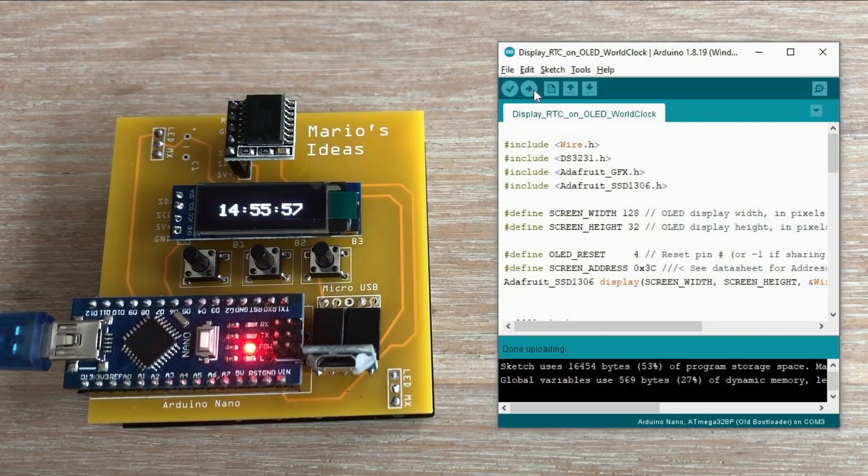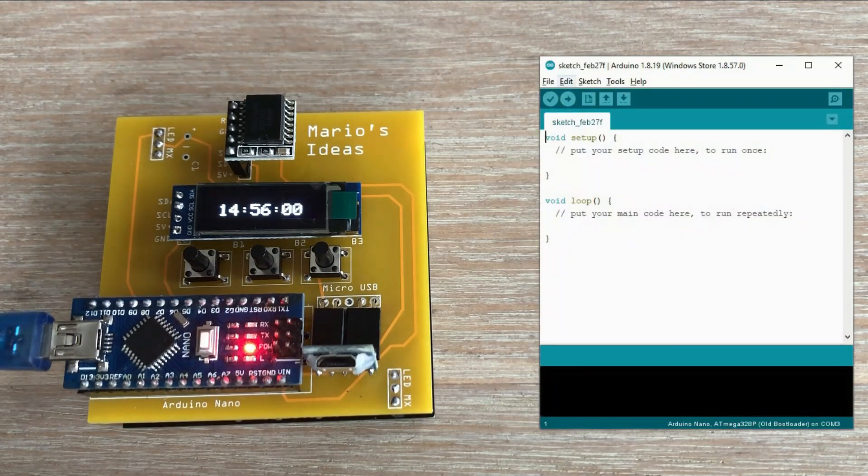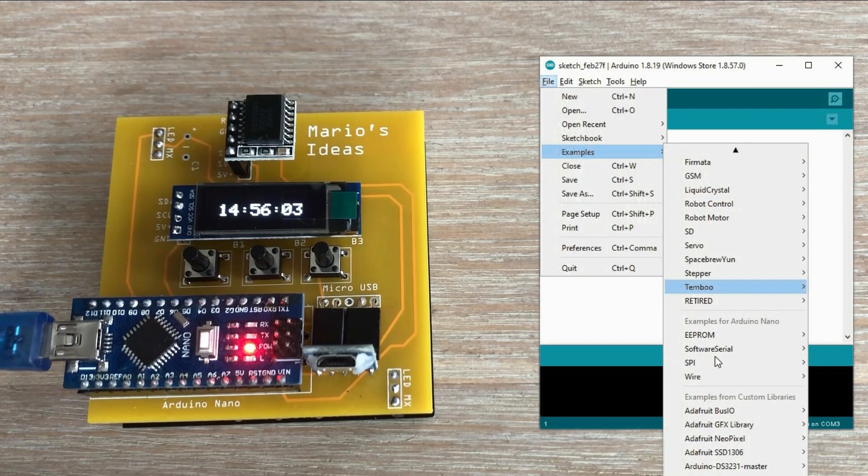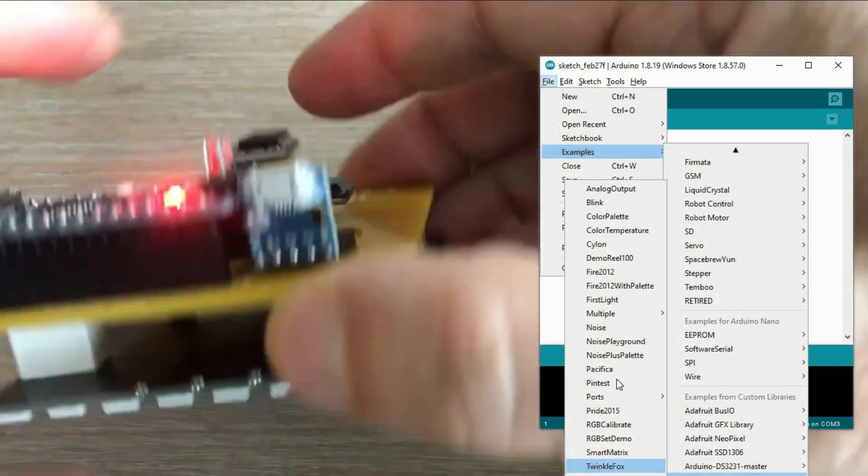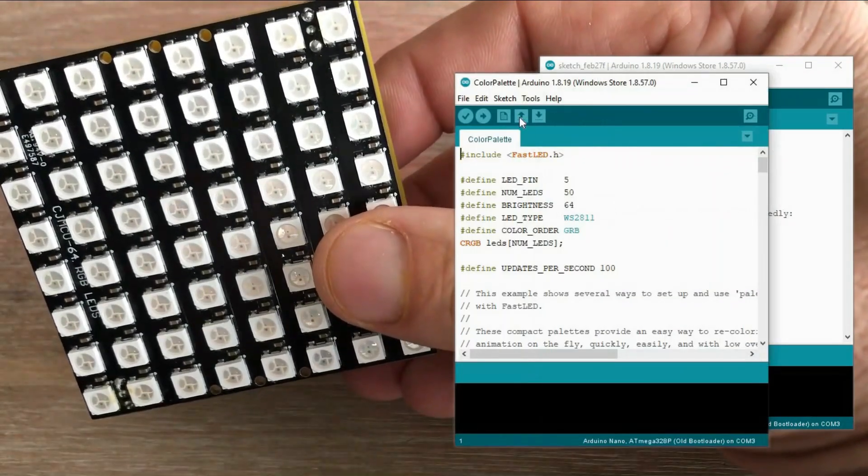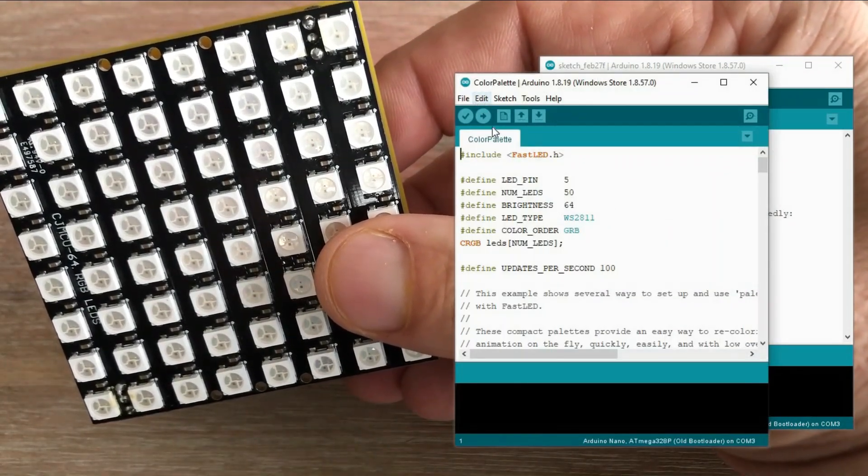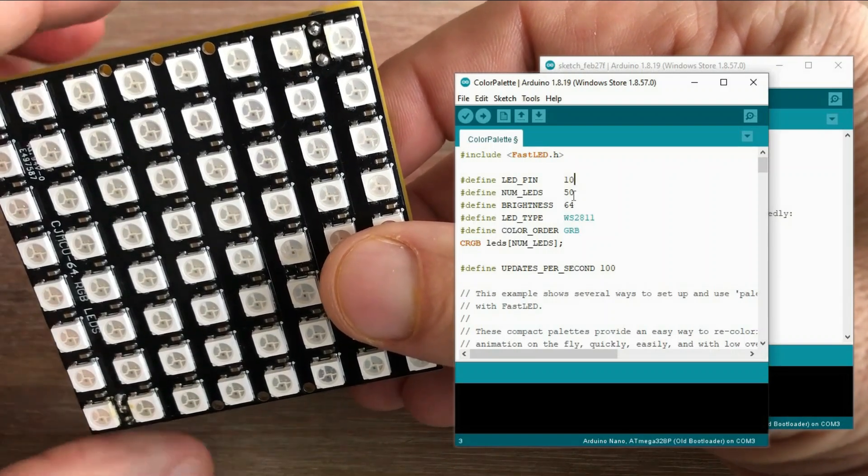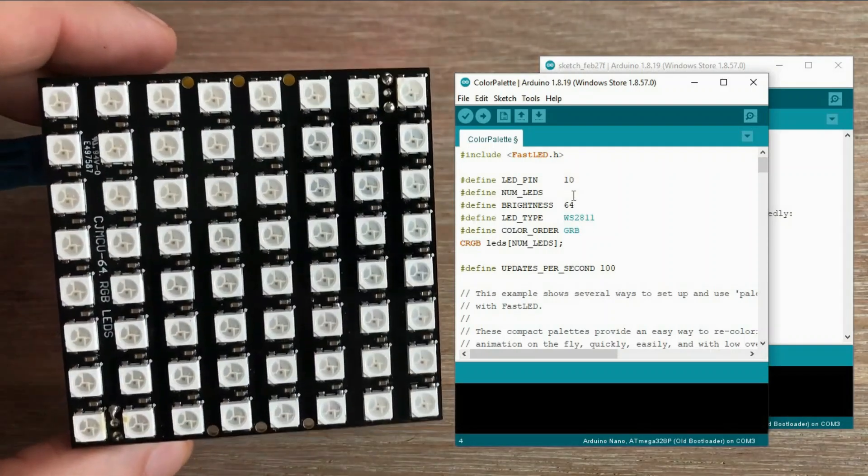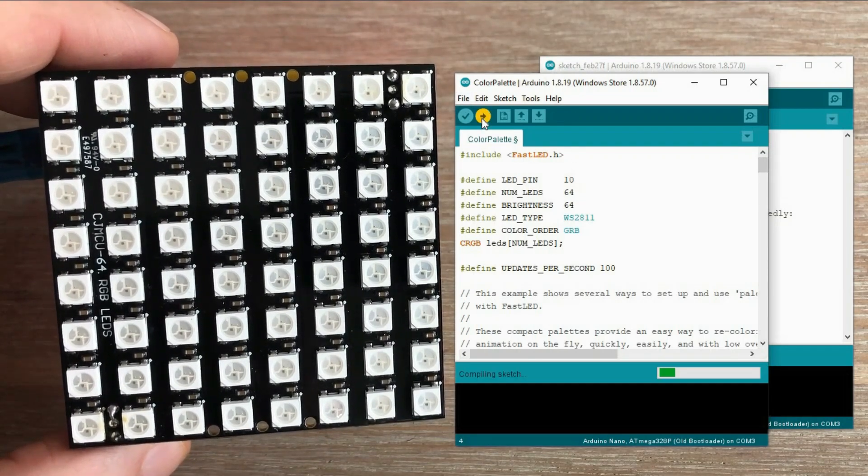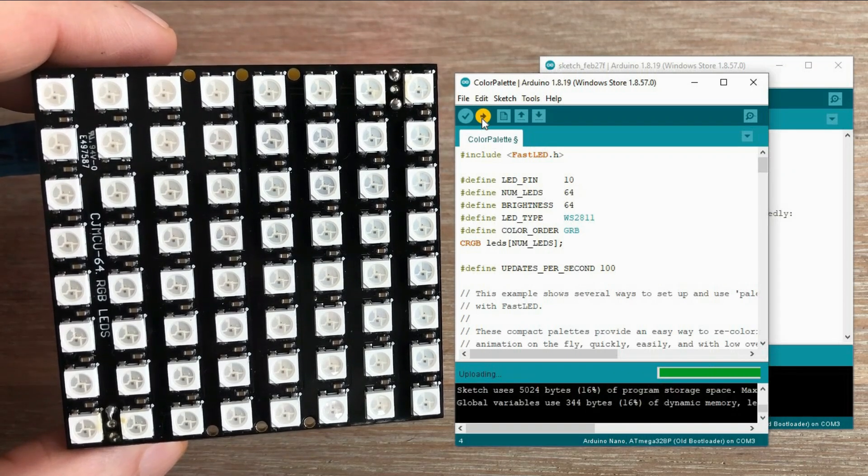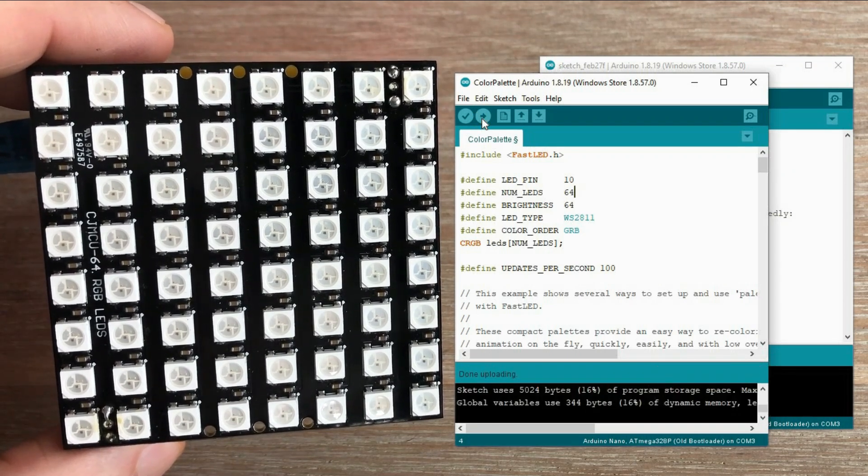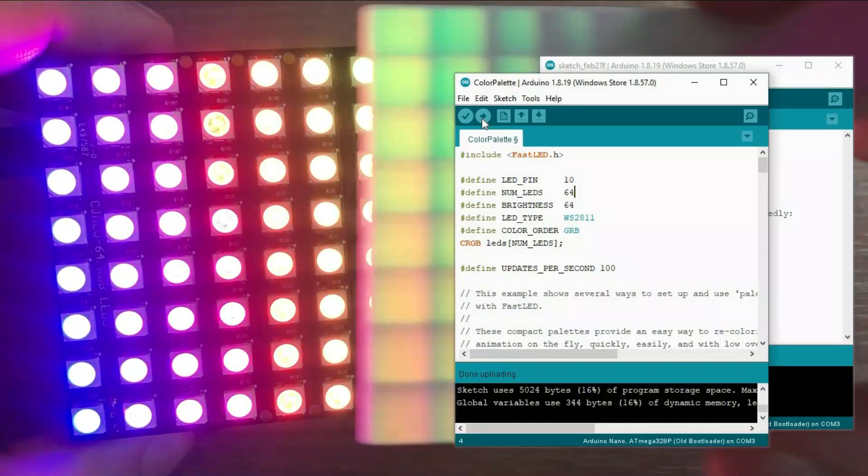The last test would be to run a demo program from the FastLED library to ensure the matrix works fine. Before we run it, we need to make two small corrections. The matrix we use is connected to digital pin 10, not D5. And the demo should run not for 50, but for 64 LEDs. Loading. Looks great. Looks even better with the diffusion panel.